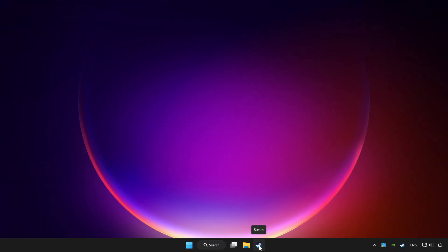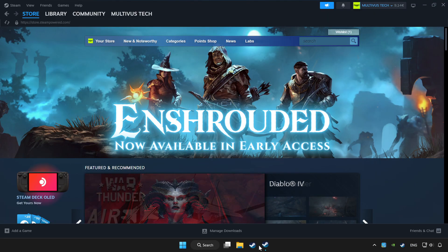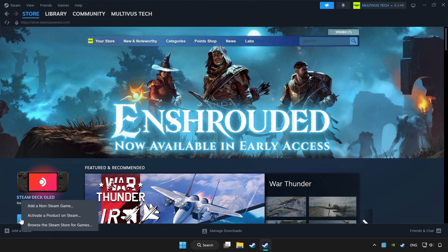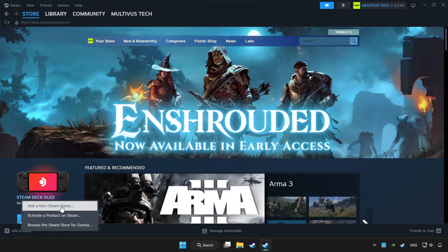Open Steam. If you don't have the game on Steam, add it by clicking 'Add a Game', then click 'Add a Non-Steam Game' and choose the game.